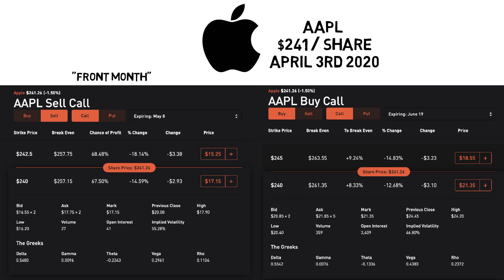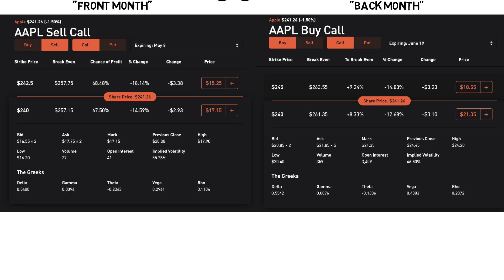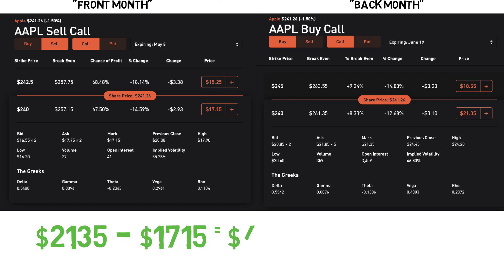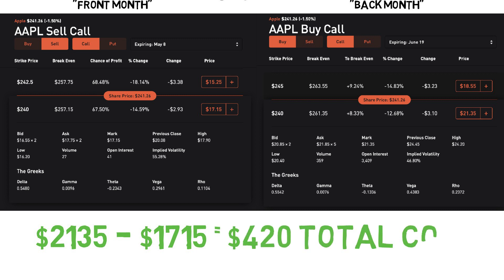So what we have achieved is we sold a call option that expires about one month from now, while at the same time buying a call that expires two months from now. They both have the same strike price. This move overall is going to cost us $2,135 — the amount paid for the back month — minus the net credit we received for selling the front month, which realizes into a total price of $420.